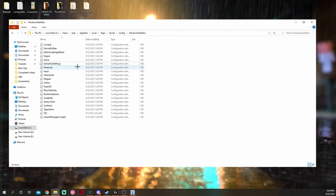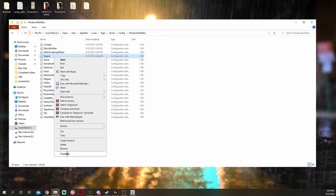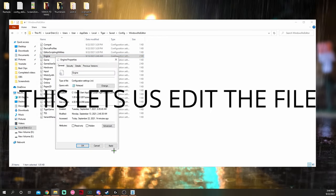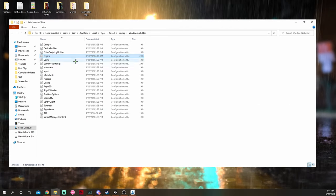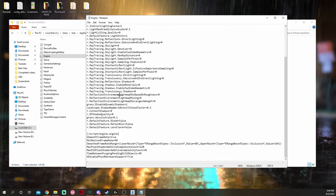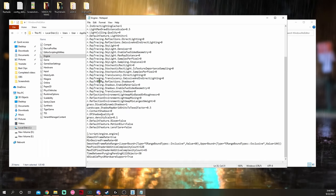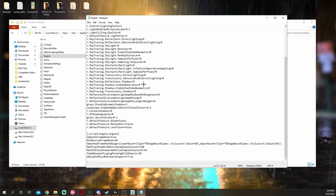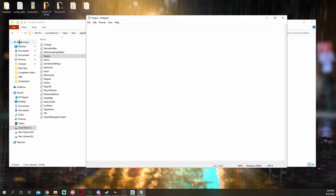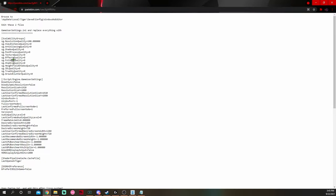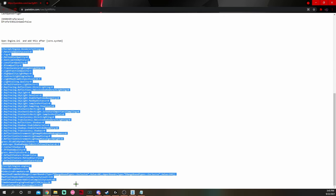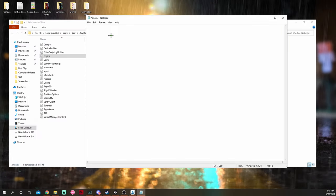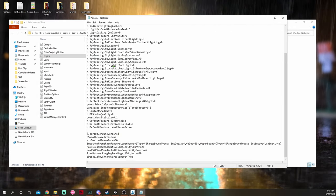Next thing we're going to go to is our engine files. So you left click once, then right click it, properties, make sure read only is off, hit apply, hit okay. Then we're going to double click on engine. Now this is, I already have the custom config for this one, but I'm still going to do it just to show you guys what to do. So once again, you hit control A, get rid of everything. Bring up the paste bin. Now you're going to scroll down the paste bin until you see open engine.ini and add this after core system. We're going to just grab everything, go all the way down to the bottom. Control C to copy it. Then we're going to go to our engine notepad, control V to paste it all there.